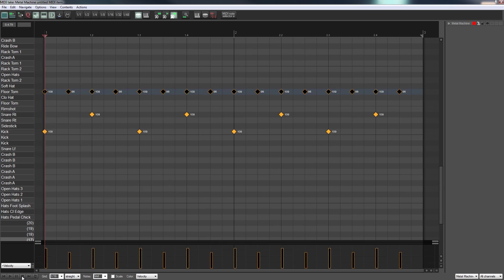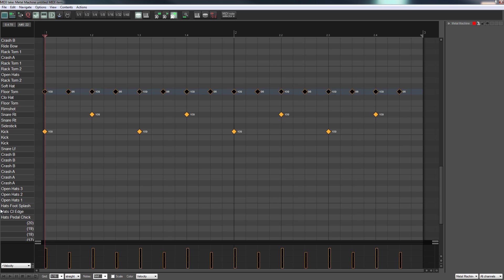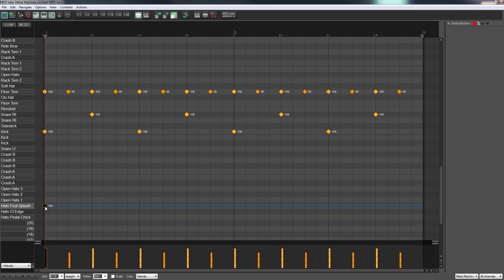Now we've got the accent on the second beat like we had originally with the hi-hats, but now we're using the floor tom to add some oomph to it. It's already a little bit more interesting. Now a lot of good drummers will keep time with their left foot with just the hi-hats.